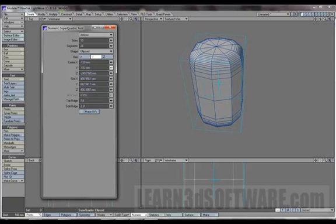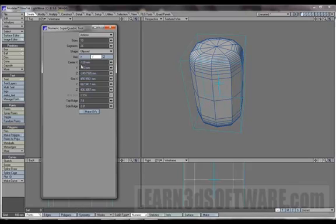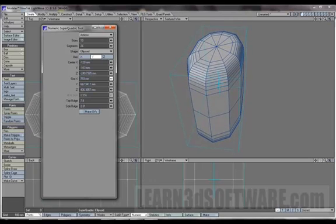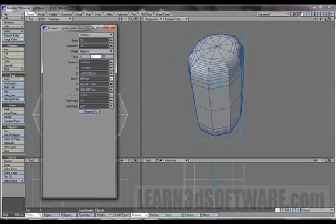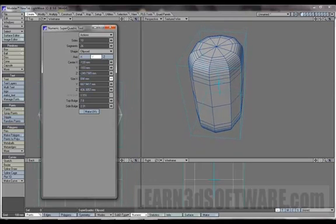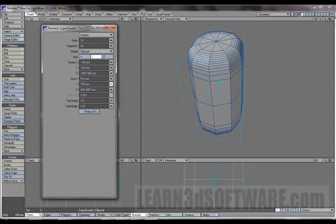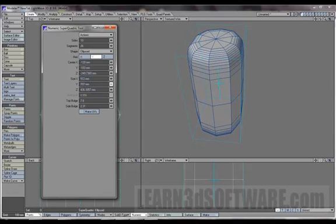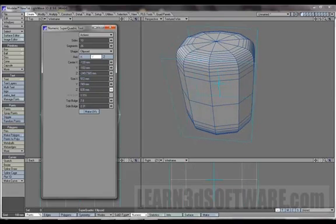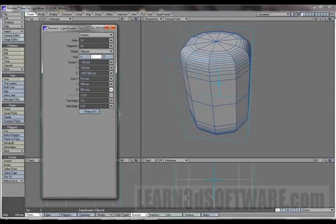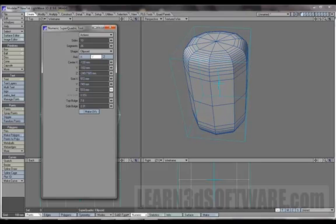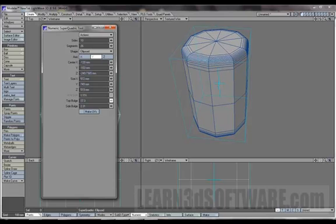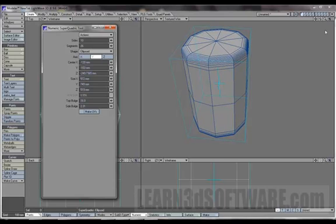So you got center, same deal, I don't think we need to go through that. You know how to use the center tool, either use this or type in numbers, use the sliders. Size, once again you can elongate stuff. You can heighten, stretch it out in the Z axis.